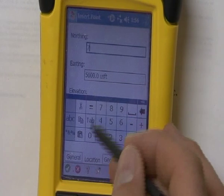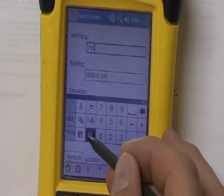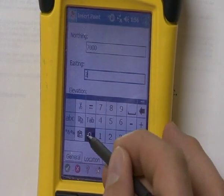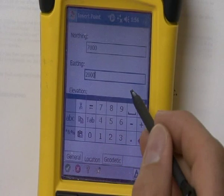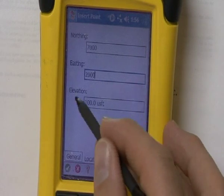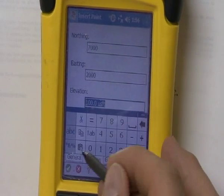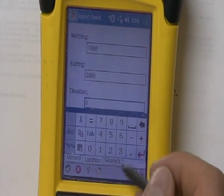I'm going to type in 7,000 for the northing, and then over here I'm going to type in 2,000 for the easting. I'm going to click on my screen and leave my elevation at zero.